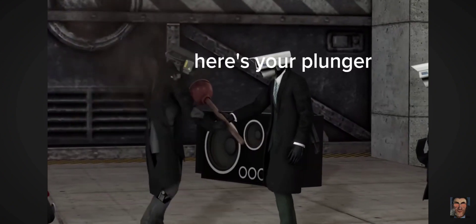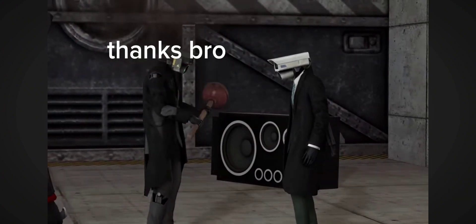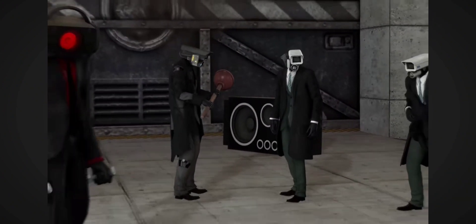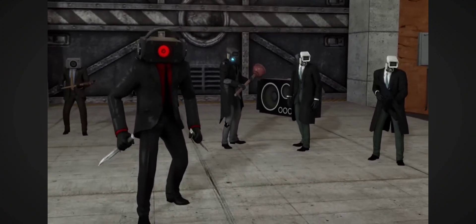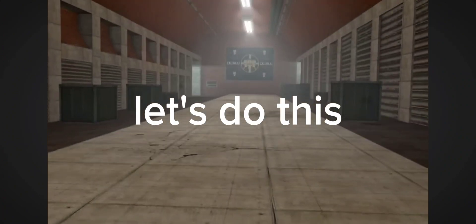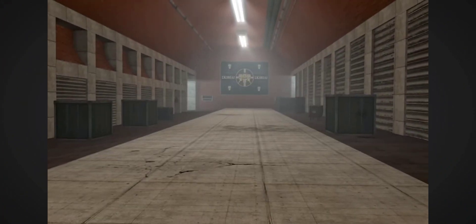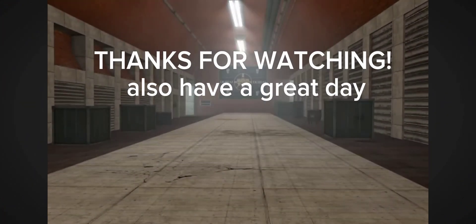Here's your plunger, thanks bro. Let's do this. Thanks for watching, also have a great day!